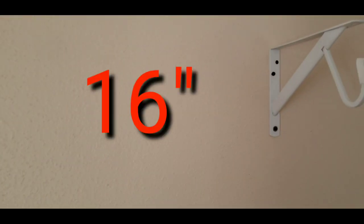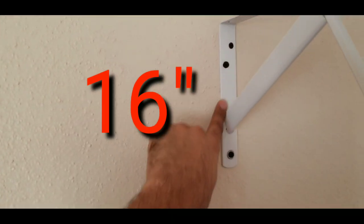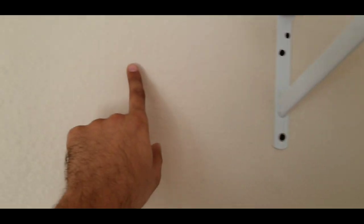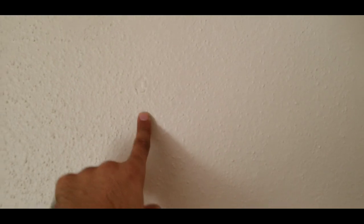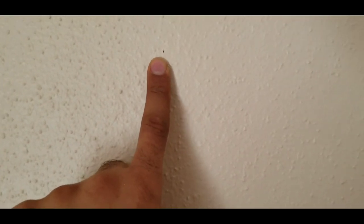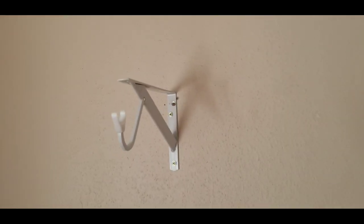16 inches normally we have a stud, so we find one here. So it's very easy, we measure 16 inches and 32 inches from that.